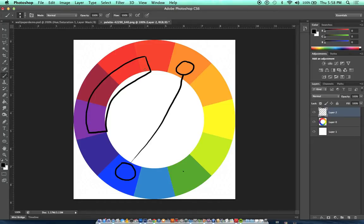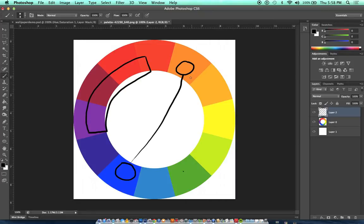Analogous are colors that are next to each other, complementary are colors that are opposite ends of the color wheel.